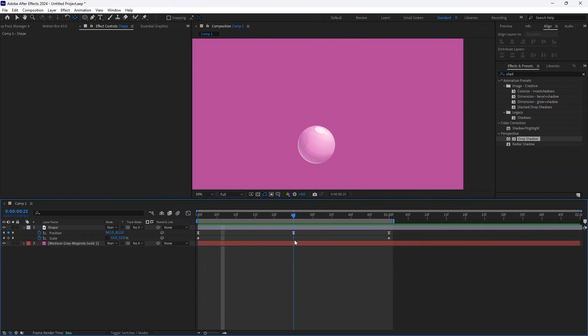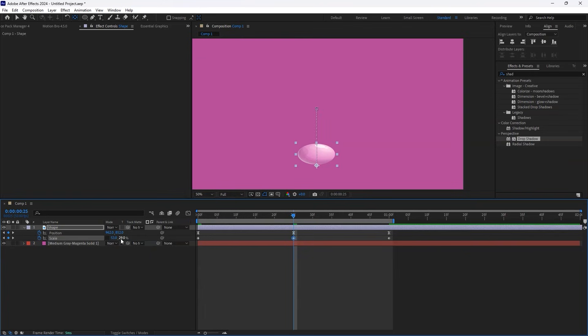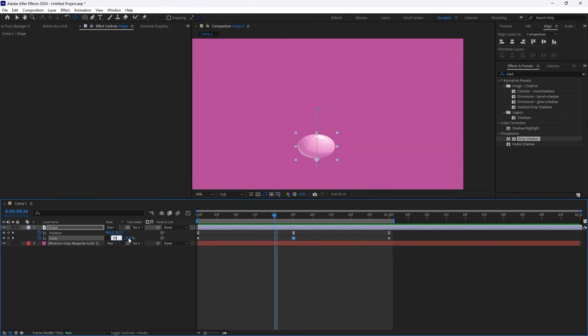At the 25 frame mark, unlink the X and Y Scale properties. Change Y Scale to 29%. Move 4 frames backward, change X Scale to 38%, and Y Scale to 54%.